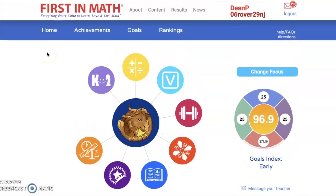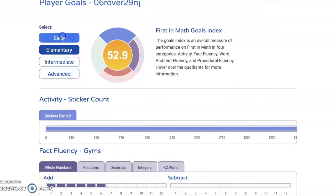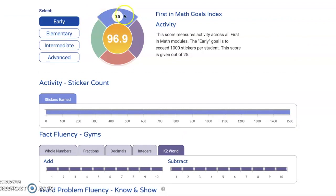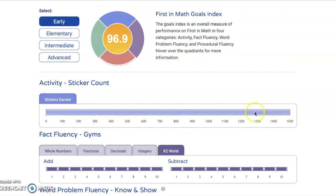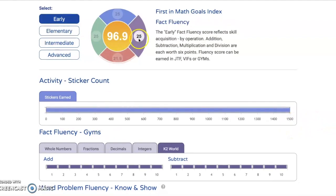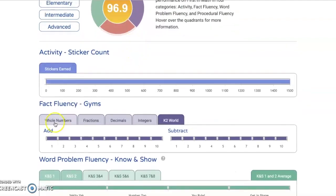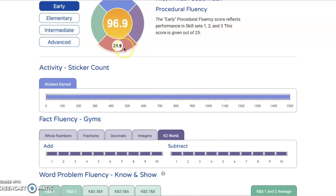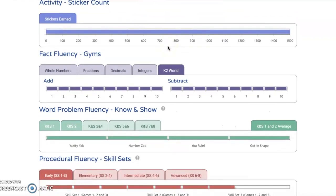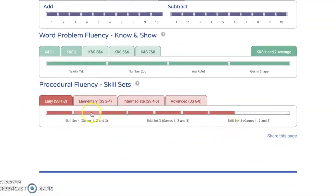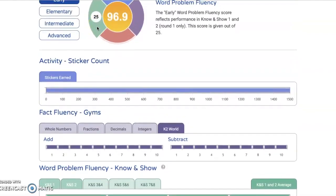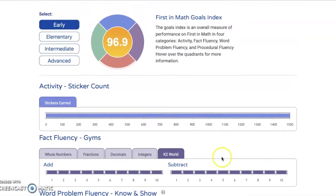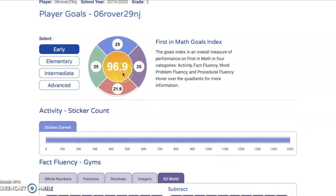Another really cool feature is the goals index, which allows you to work on specific math skills. When I click on it, it takes me to these goals. The blue goals at the top show how many stickers I've earned, with the goal being to get 1,500 stickers. The purple area is my fact fluency area — practicing in those gems gets me stronger. At the bottom is my procedural fluency, which are some skill sets, and over here I have my word problem fluency, which is our Know and Show problems. The goals index can go all the way up to 100.